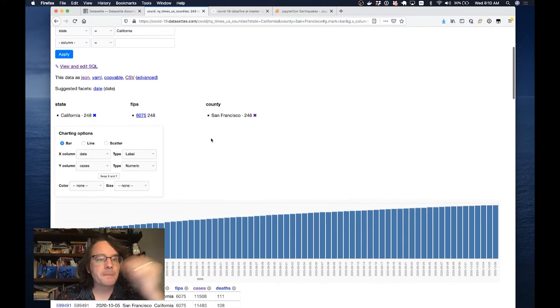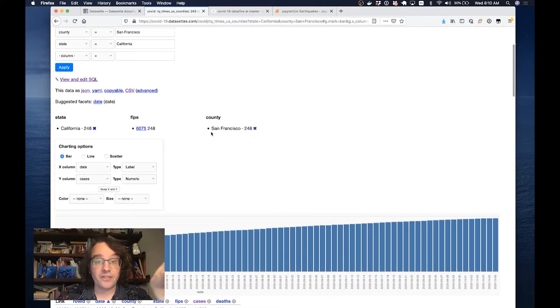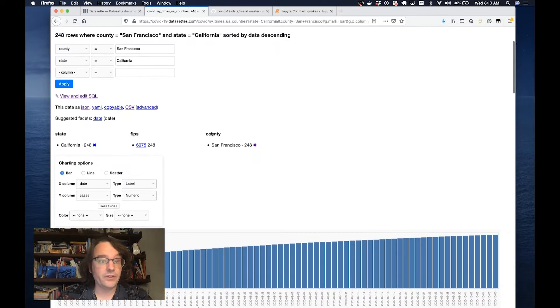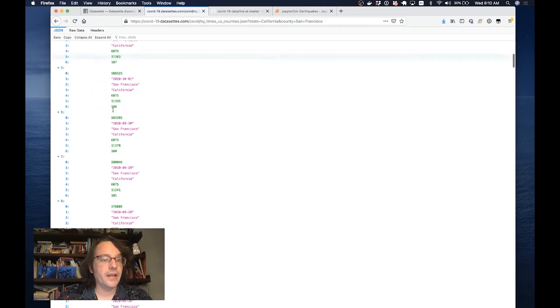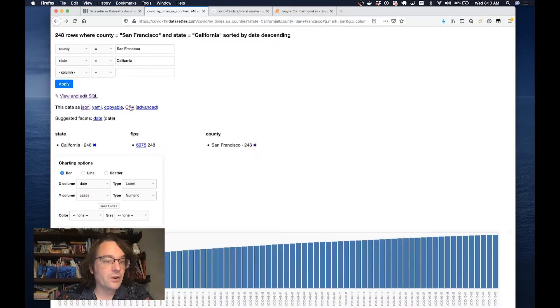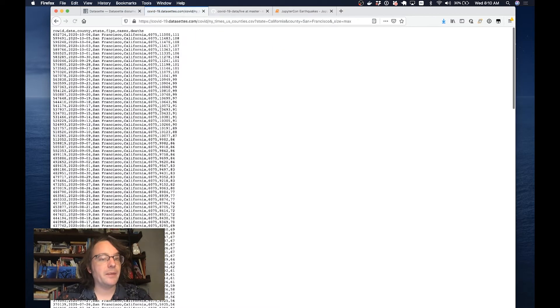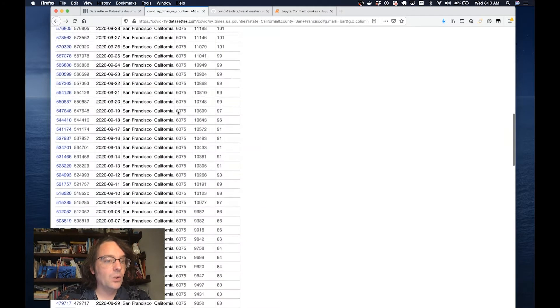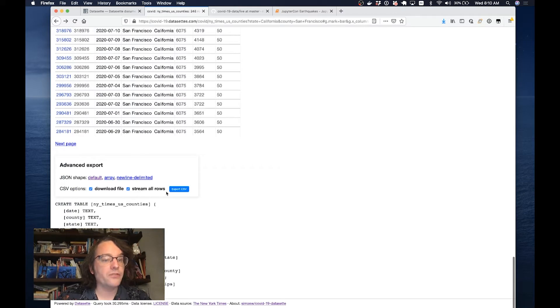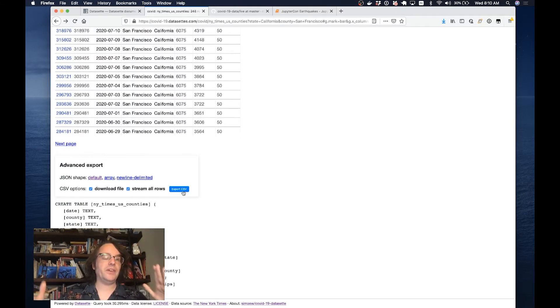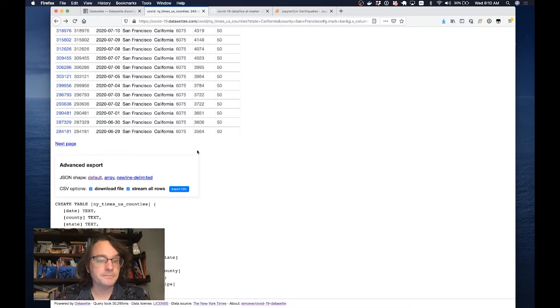The other useful thing about having this stuff in Datasette online is the export options. I can click this JSON link and get back all of that data as JSON, which you can ingest into a notebook very easily. I can click on CSV and get back the data as CSV. There's an option in the advanced settings which will give me back the entire file with all of the rows from that table.